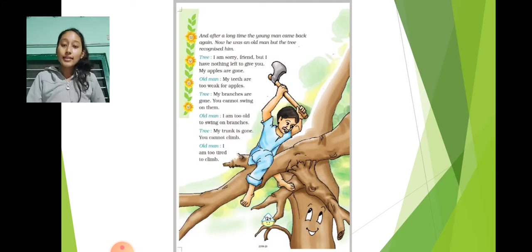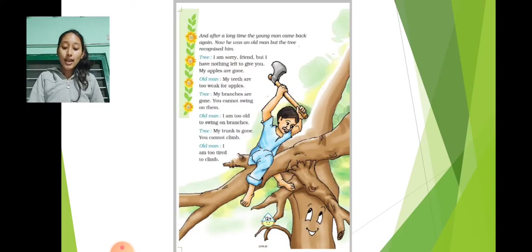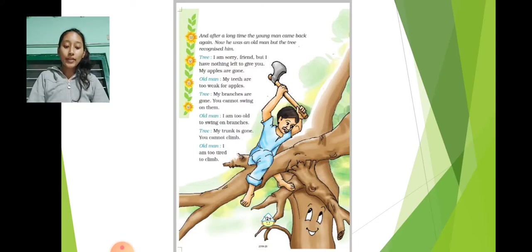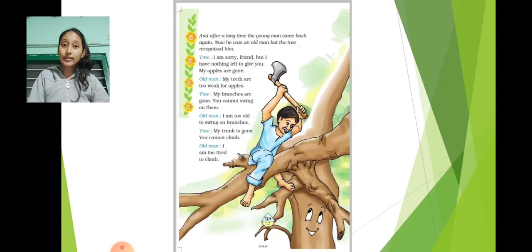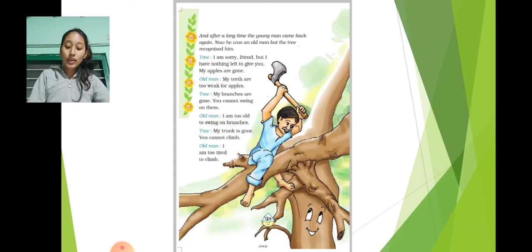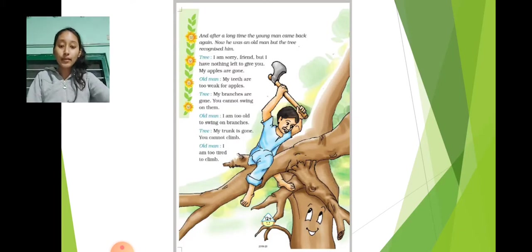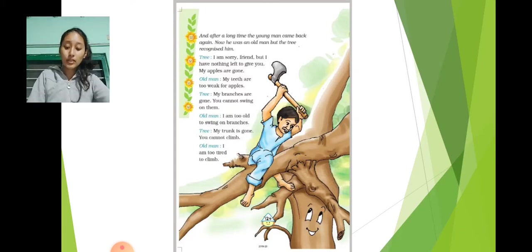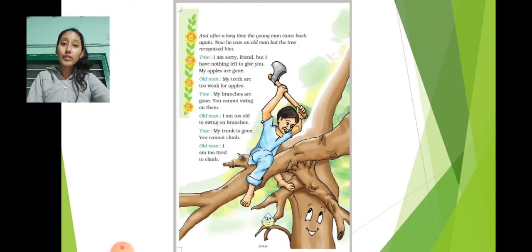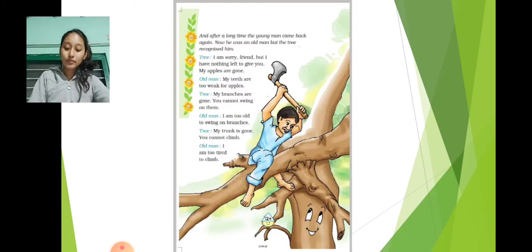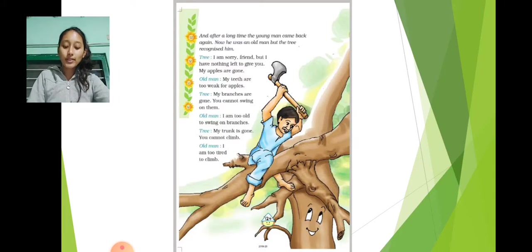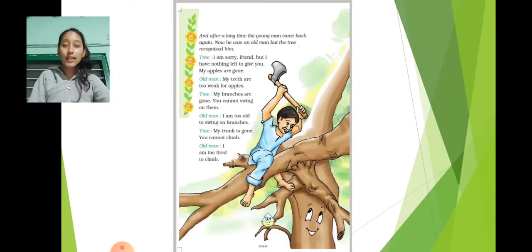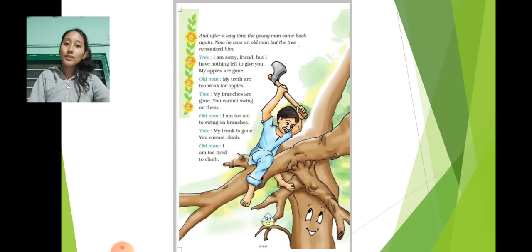And after a long time, the young man came back again. Now he was an old man, but the tree recognized him. Tree: I'm sorry, friend, but I have nothing left to give you. My apples are gone.